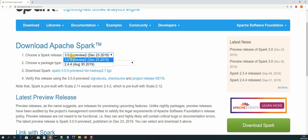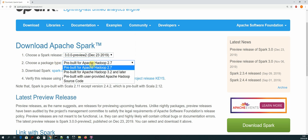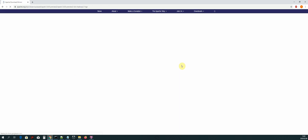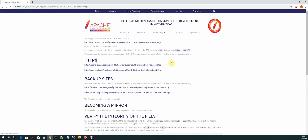Now we need to select the version of Spark that we will download. We will be using version 3 — the preview one. The next thing is to select the package, which will be the build for Hadoop 2.7. Once we have selected the Spark release and the package, we can click on the link — Spark 3 for Hadoop version 2.7.